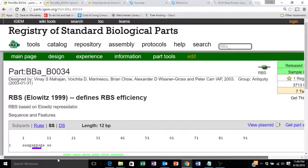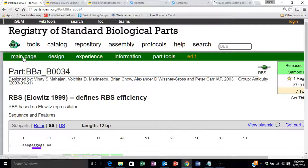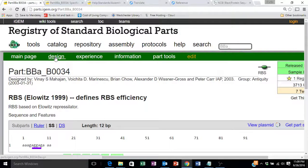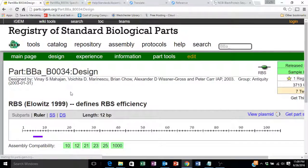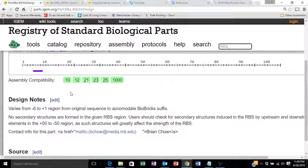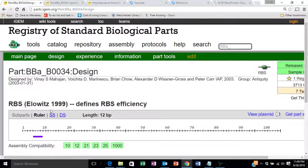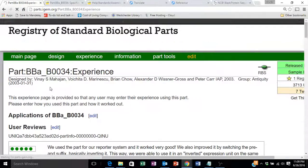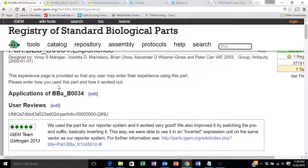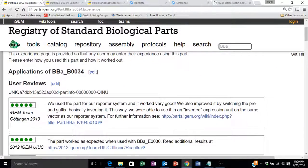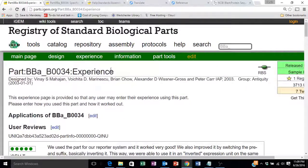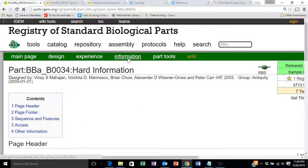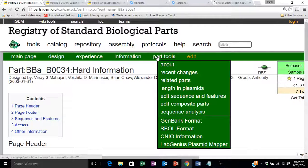In addition, any part page will have not only the main page, but a page talking about the design of the part, some design notes, any experience that people have reported using this part, user reviews essentially, and any additional information or part tools.